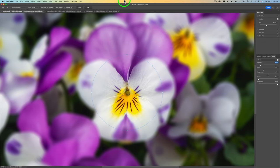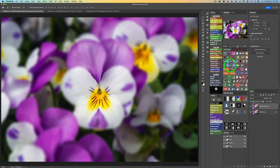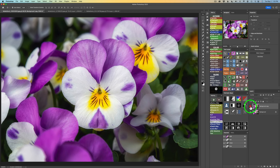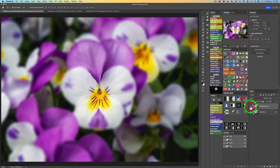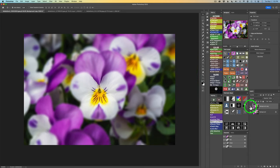Now all we need to do is click OK, and that will send us right back into Photoshop. I'm going to fit this to the screen so you can see it. Here is the before, and here is the after. Now we have that nice Lensbaby sweet spot effect right in the center of the image, which looks really cool.